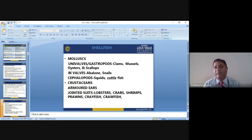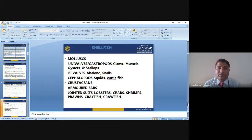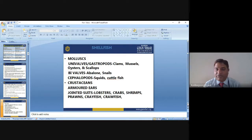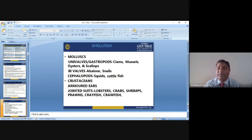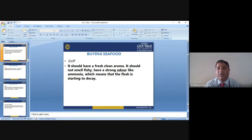Types of shellfish include molluscs such as oysters and scallops, and crustaceans such as lobsters, crabs, shrimps, prawns, crayfish, and cuttlefish.